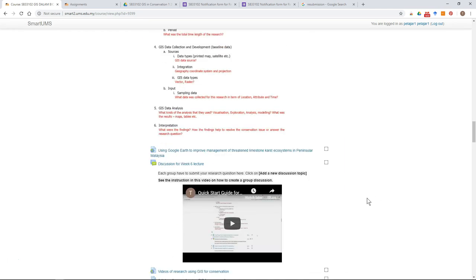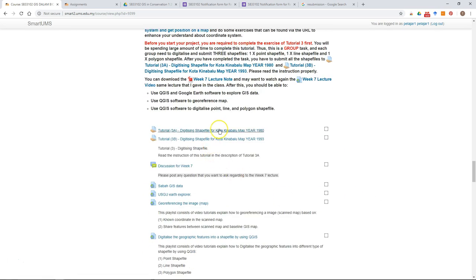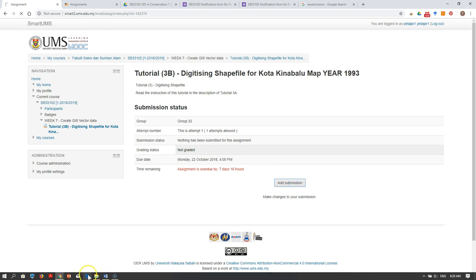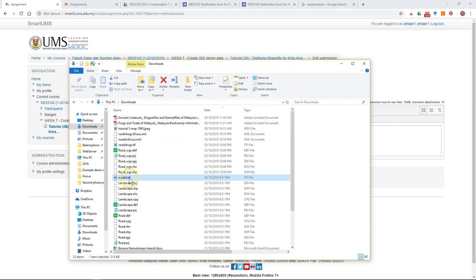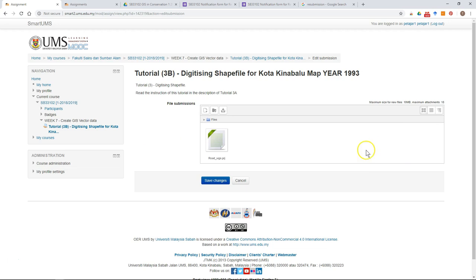Here I'm going to show you how to do this. For example, I want to submit this assignment, so I just click on the assignment. In this case I have not submitted anything, so I just add a submission, and then I submit one of the files, then click save changes.